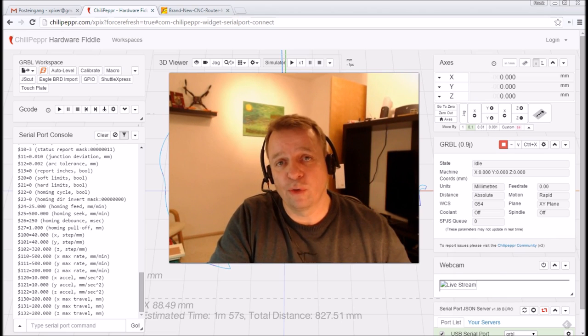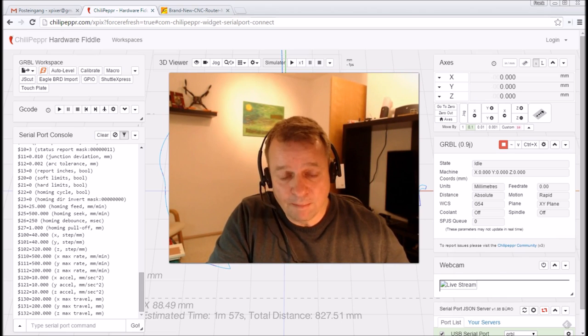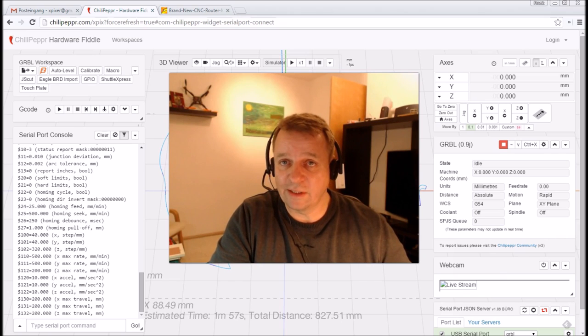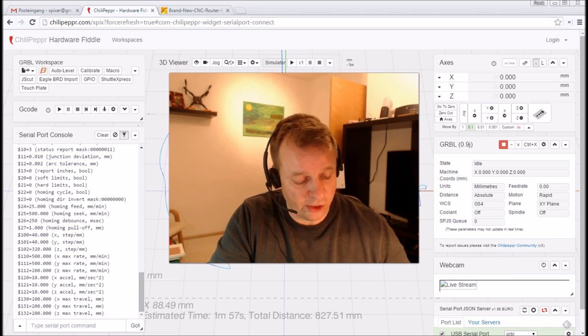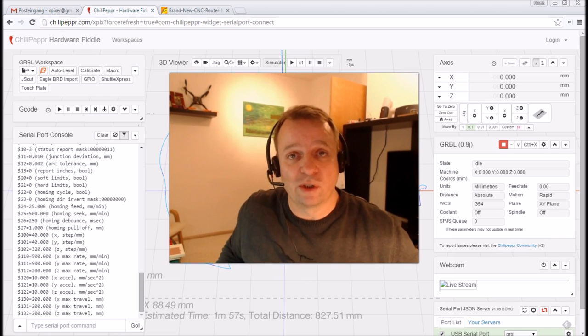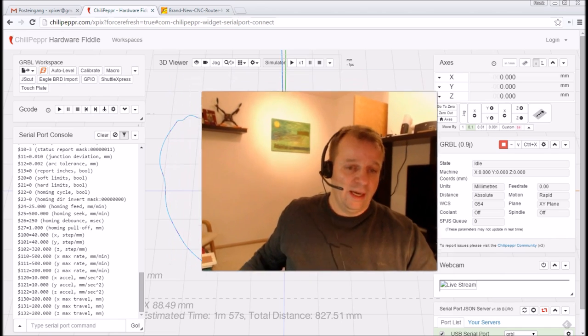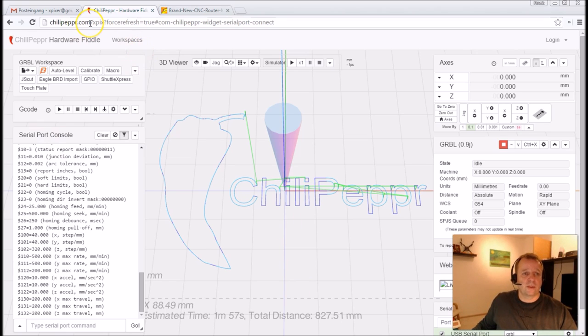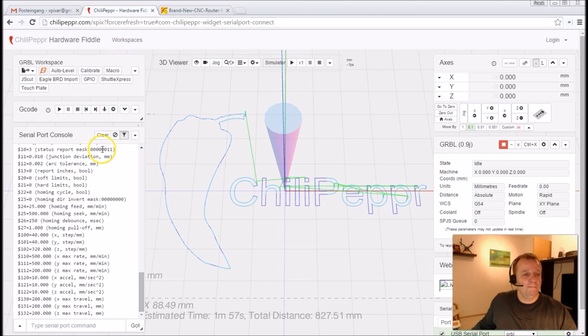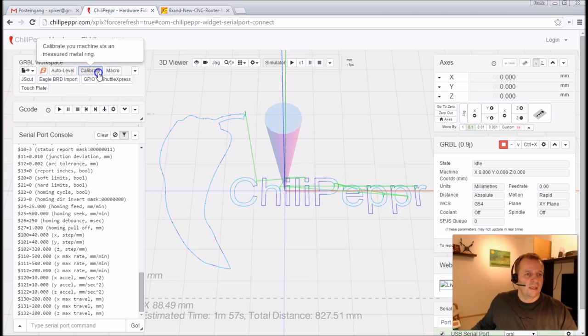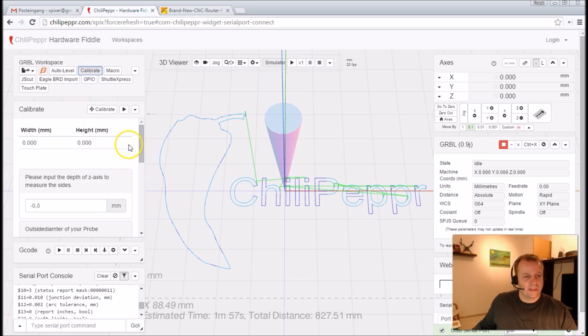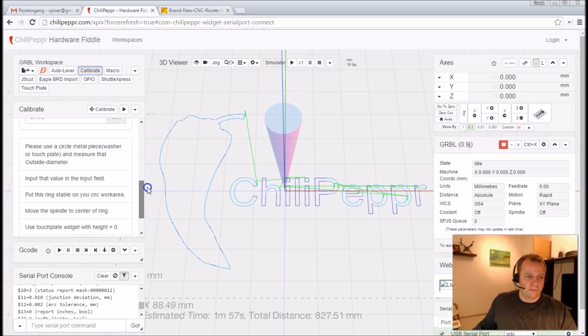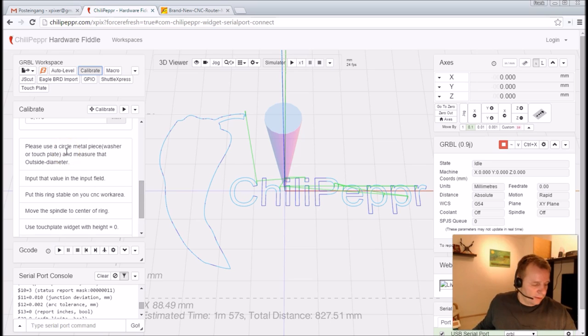First of all I want to show you how it works, and then comes the practice episode and you can see this on my machine. Let's go, don't speak about it, let's do it. We start in our ChiliPepper, you see also at chilipepper.com/xpix. And here you see a new button Calibrate. You can scroll down in this widget and you see a little explanation on how you can use it.